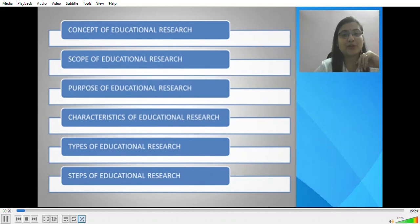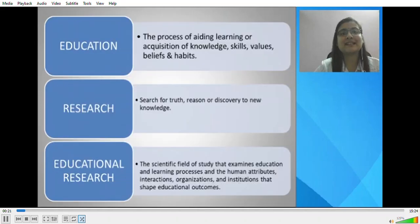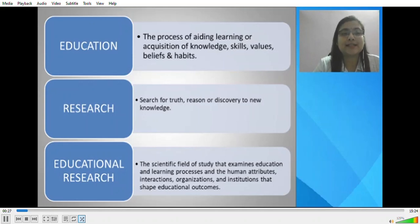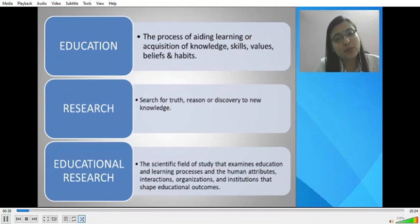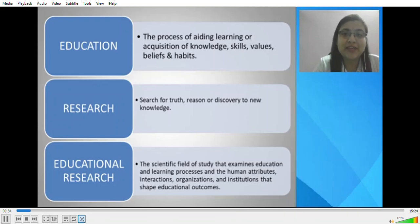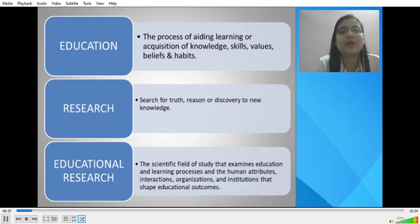First of all we will be discussing about the concept of educational research, and for that purpose we really need to understand the basics — what is education and what is research. Education, as we all know, is the process of facilitating learning or acquisition of knowledge, skill, values, beliefs and habits.